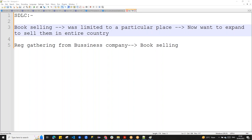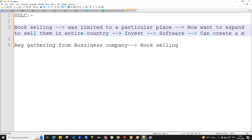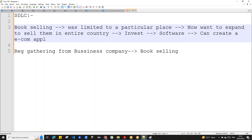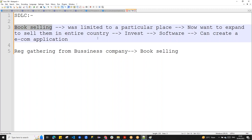That was the target — the next level up for the business. To do this, you need to invest in software because software can be online and can create an e-commerce application. The book-selling business person approached the software company to start with.